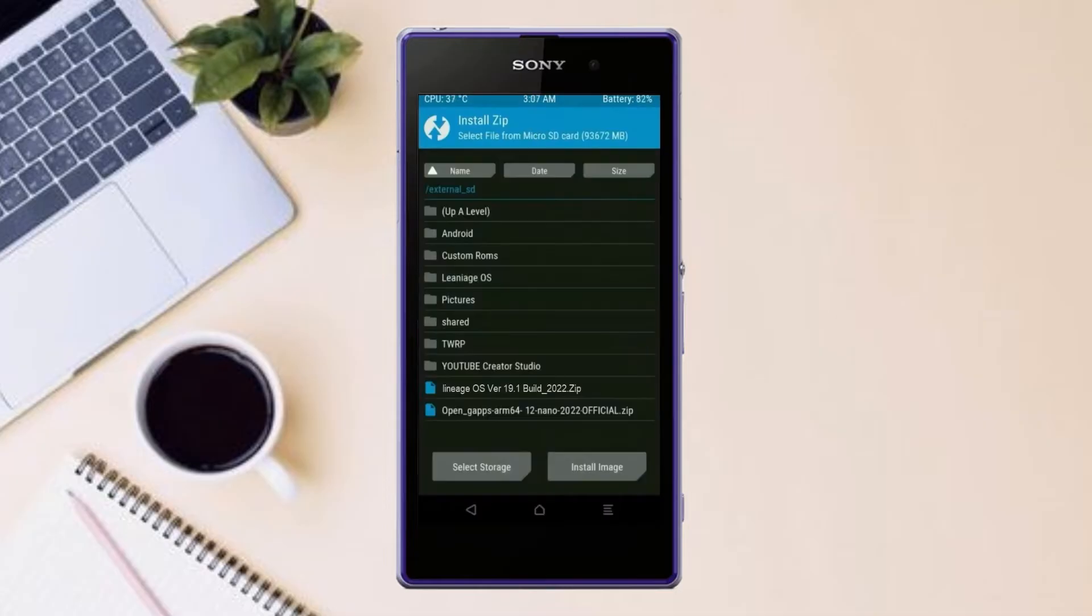Click on back. Select gApps. After selecting this, swipe right to install.